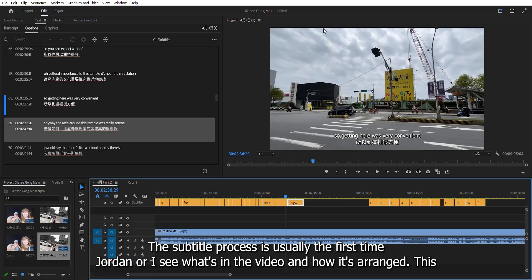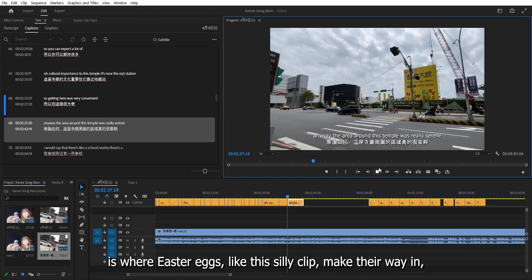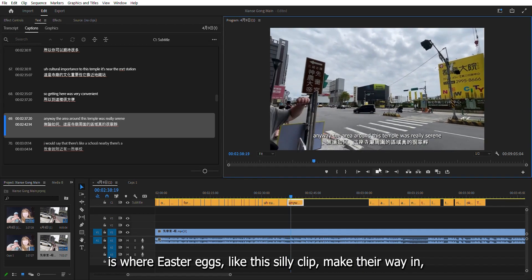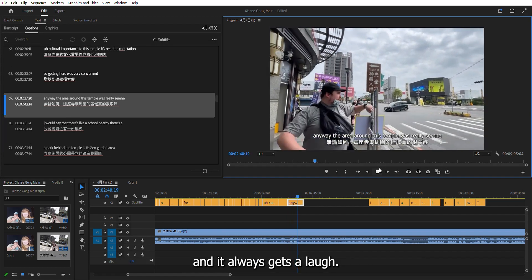The subtitle process is usually the first time Jordan or I see what's in the video and how it's arranged. This is where easter eggs, like this silly clip, make their way in, and it always gets a laugh.